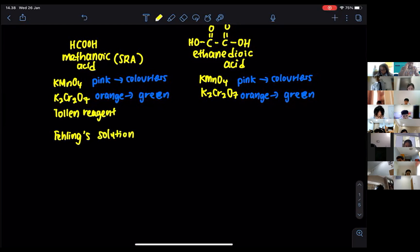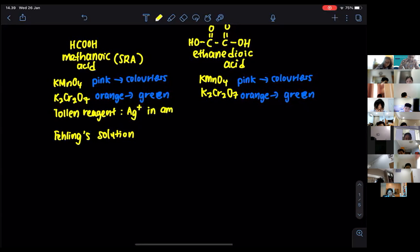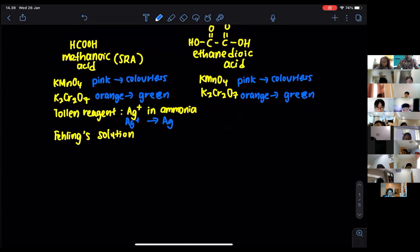For Tollens' reagent, it is made from Ag⁺ ions in ammonia solution. In that reaction, we expect the Ag⁺ to be reduced and change into Ag (silver). So you will get a silver mirror precipitate, and this silver mirror precipitate will appear for methanoic acid when you test it with Tollens' reagent.